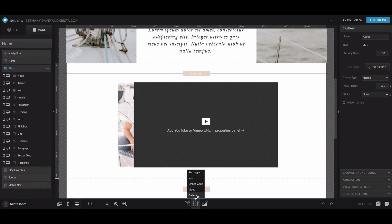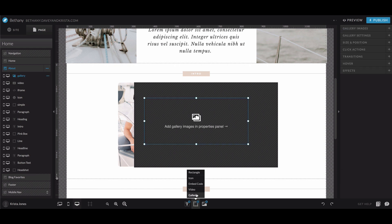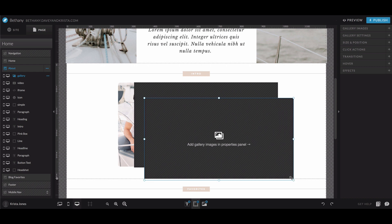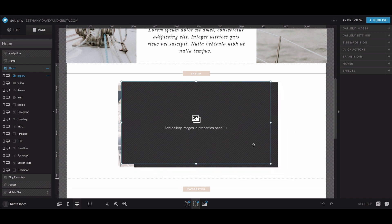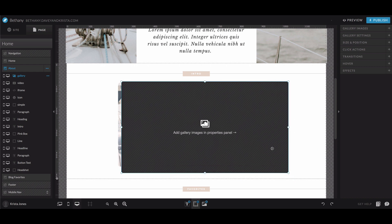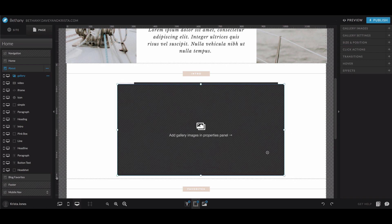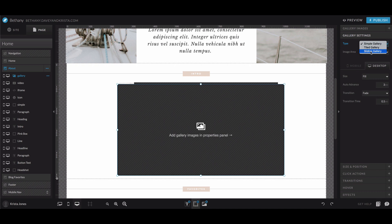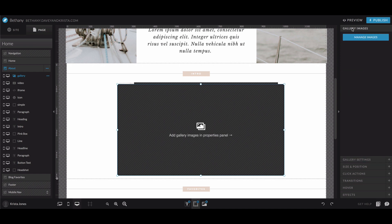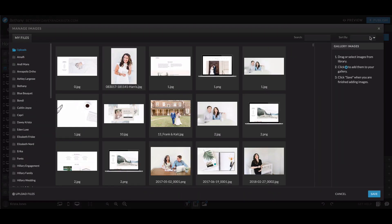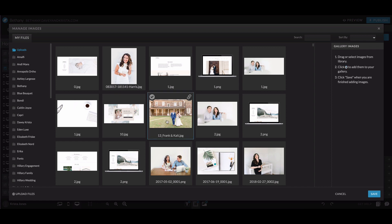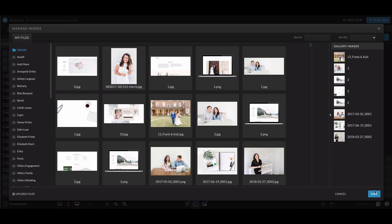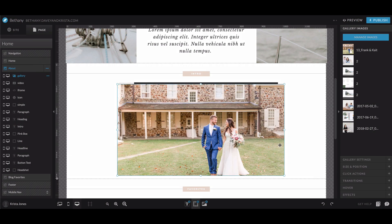And then the last thing that you can add is a gallery. And so you would use this gallery if you want to add multiple images all at once. So like a slideshow or a gallery of your latest work and within the gallery itself, there are different options to style it. So you can choose between a simple gallery. So that would just be one image at a time that you click through or the tile gallery looks like a Pinterest gallery or the sliding gallery where all of the images line up next to each other on the screen. And then to add your images, you would click on this tool right here and hit manage image. And you can either drag in a bunch all at once, or you can select a few and click this little arrow to add them here and then hit save.